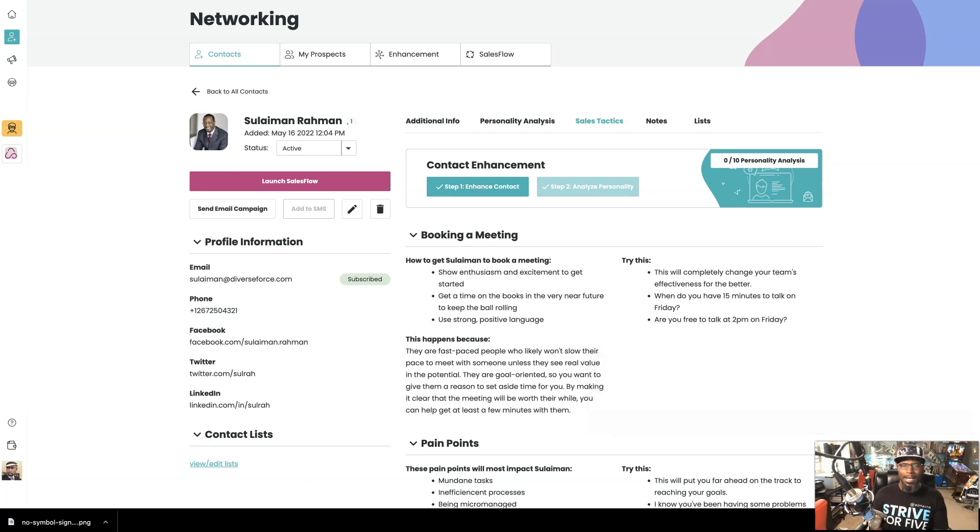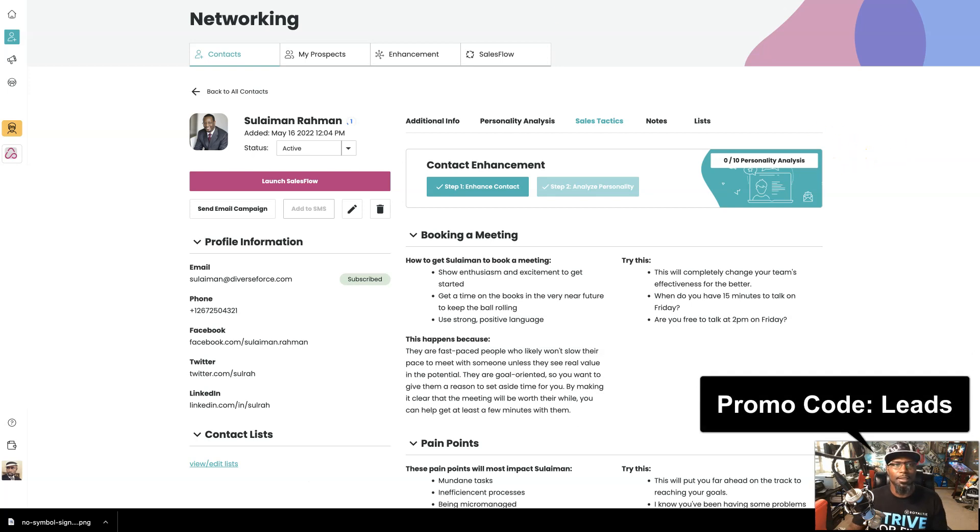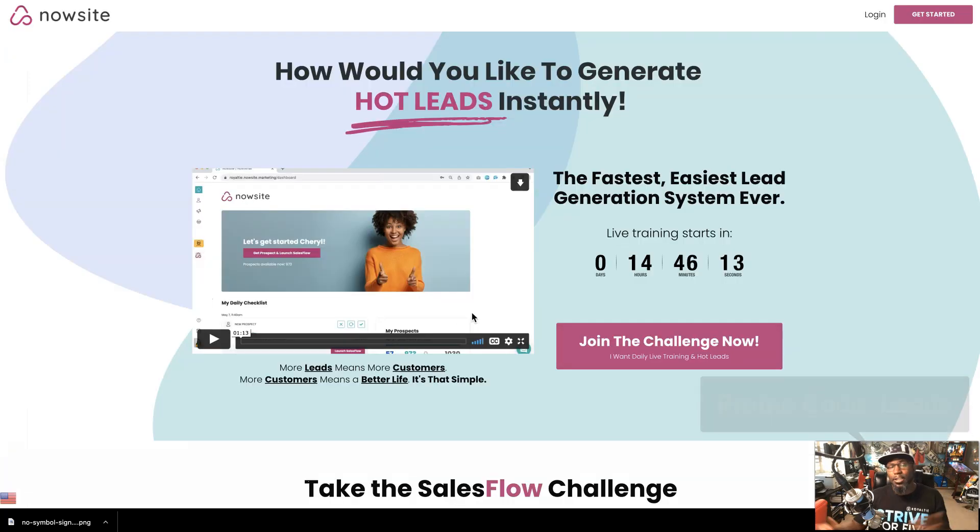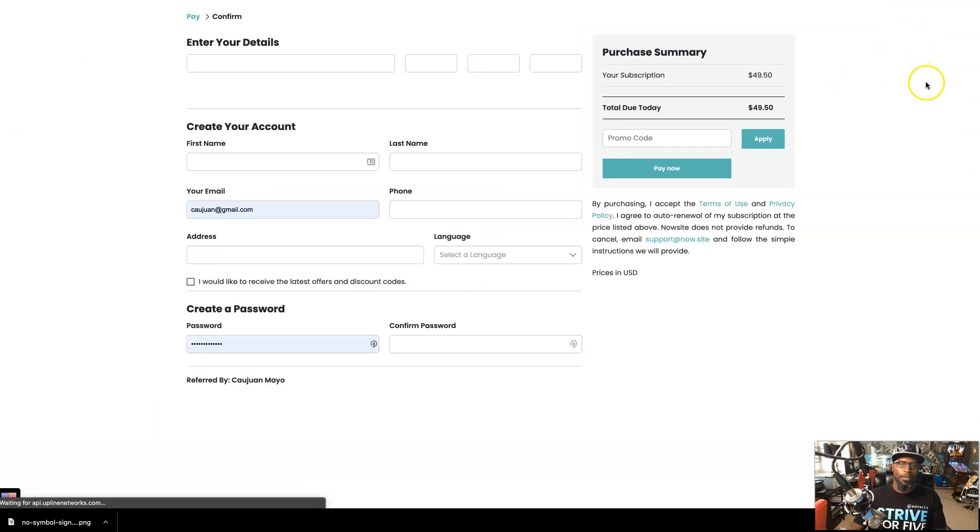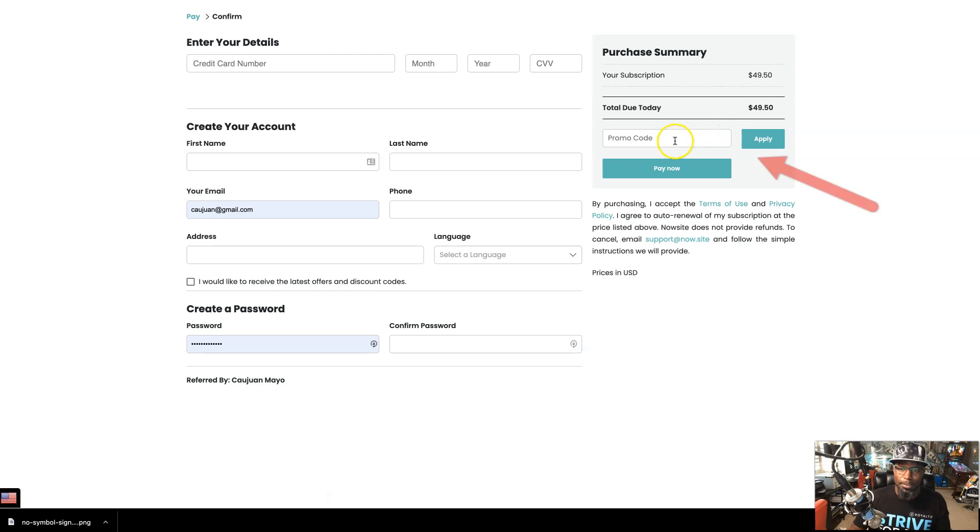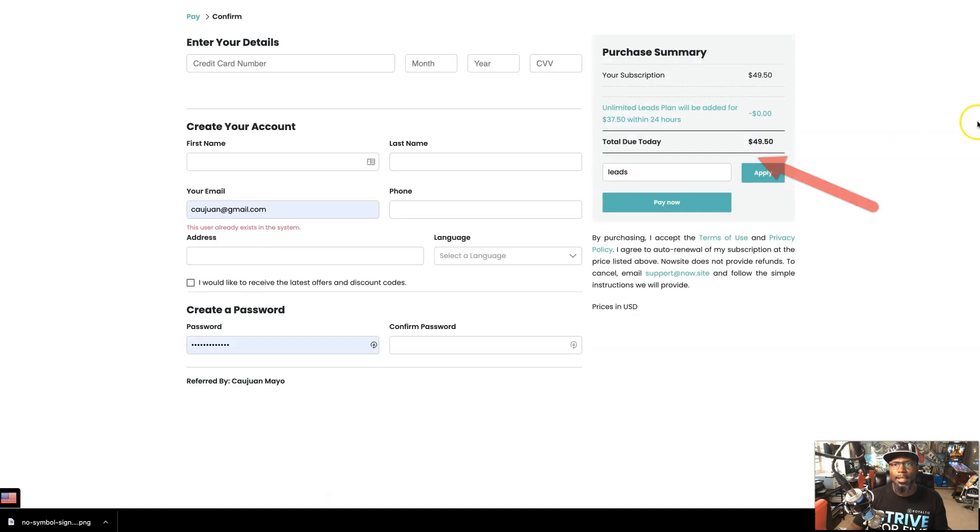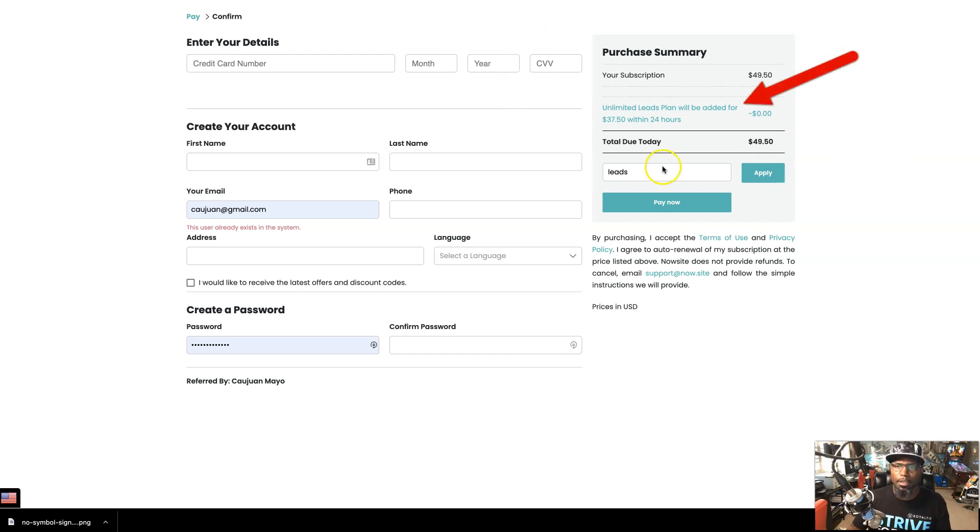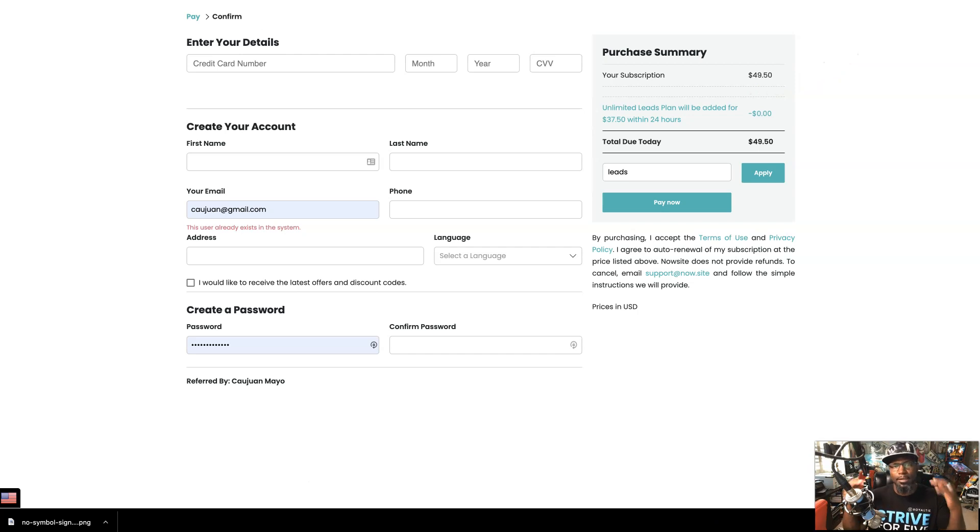So if you're ready to get started today, then just go to join SalesFlow.com. And then in the promo box, when you get there, you're going to want to go to leads. That's right. Leads. And it should take you to a page like this. And then all you're going to do is go to get started. And then after you get started, I told you, you're going to come right here in the promo box. You're going to put leads, hit apply. And as you can see, you're getting unlimited leads for an extra $37.50, which comes out to be a total of $87.